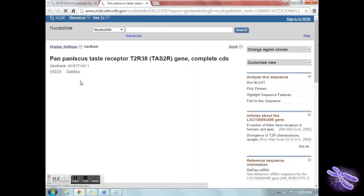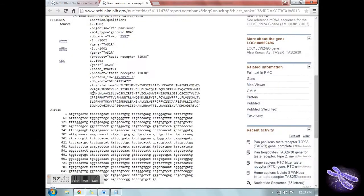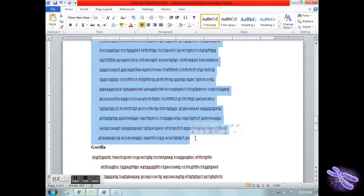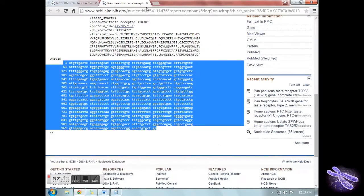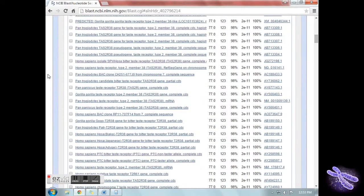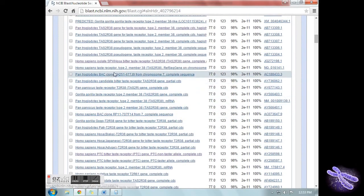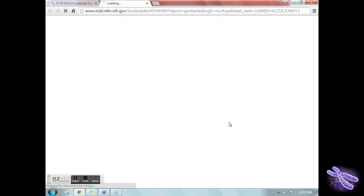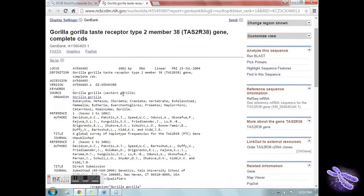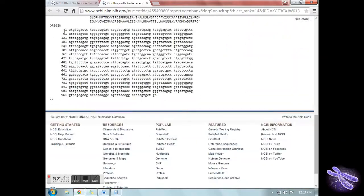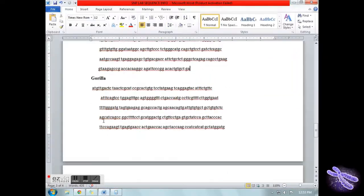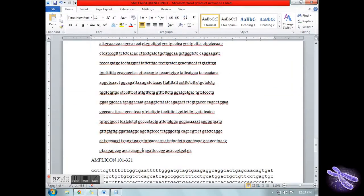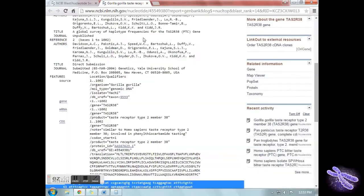For each organism, you are repeating the same process. Part 3, coming up. Right now. 5, 4, 3, 2, 1.